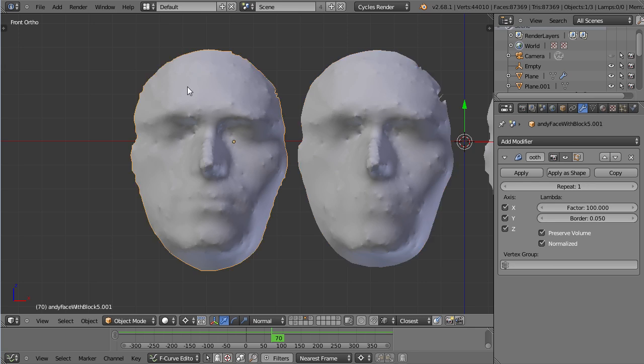Whereas if you only have one smooth iteration but you have a large factor it will still smooth your mesh a lot more but it will preserve your topology a lot better than if you just set the iteration up.